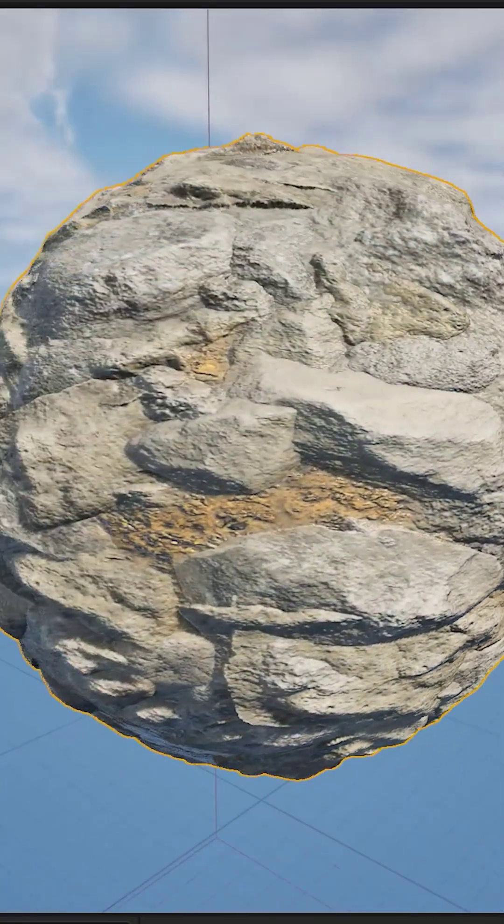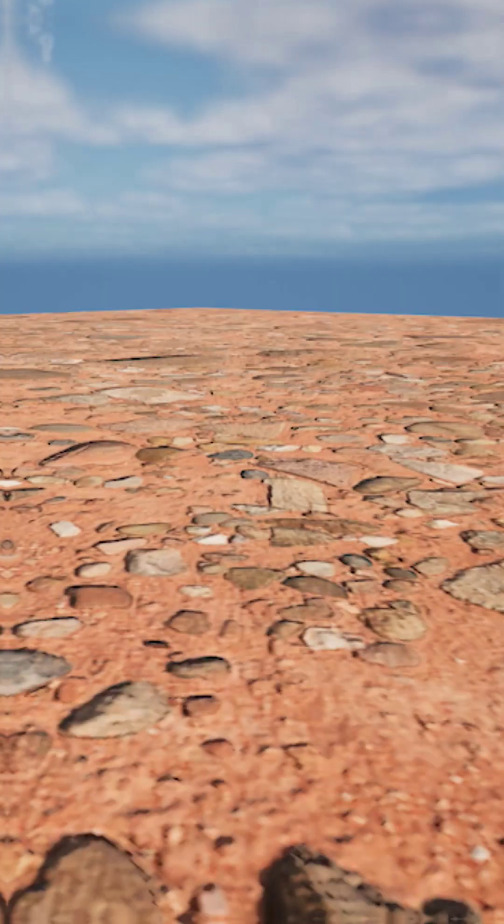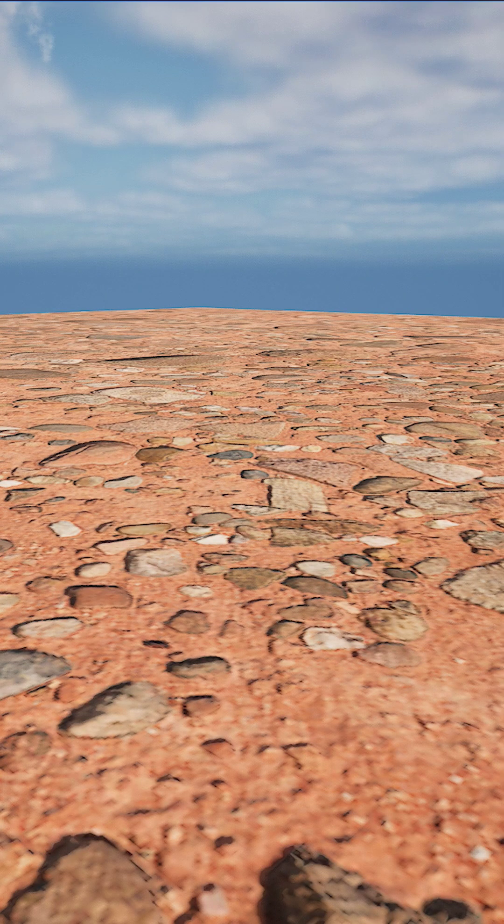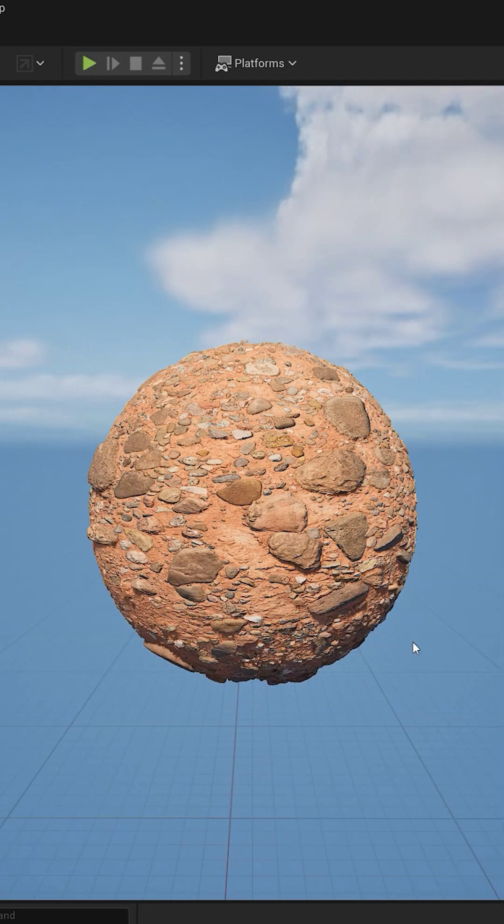Do your surfaces look like this? Or maybe this? Not anymore. Today we unlock the power of displacement for Nanite.